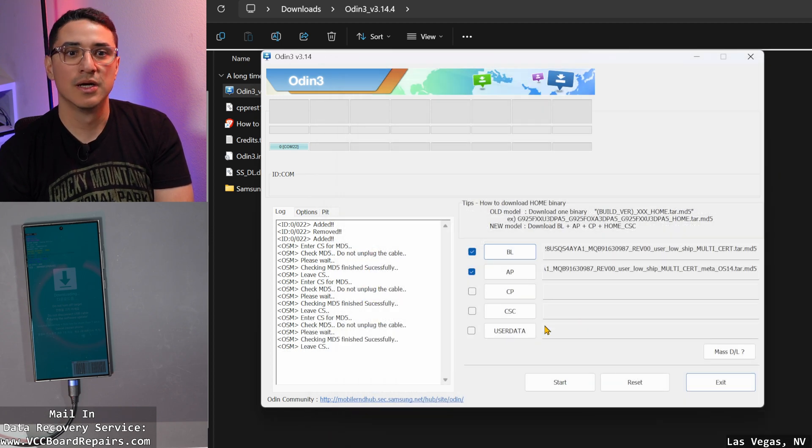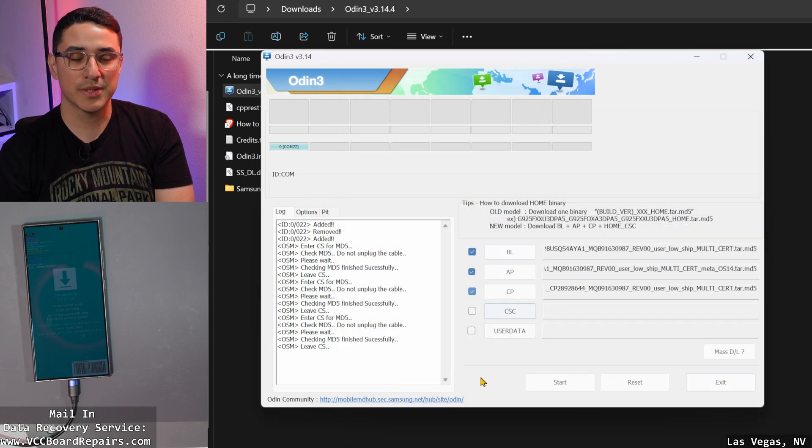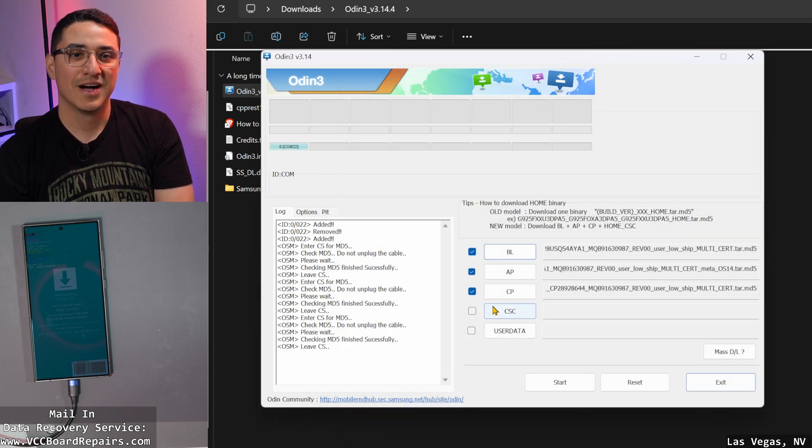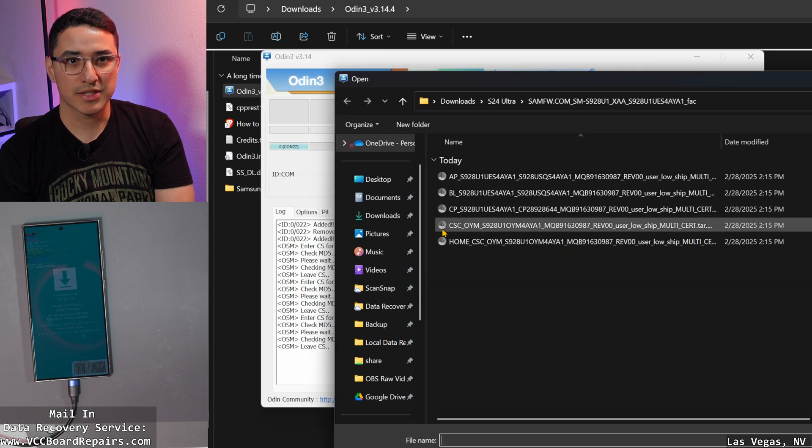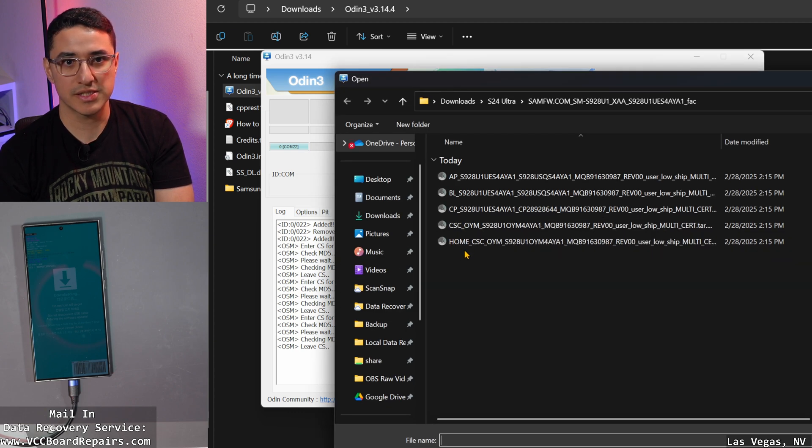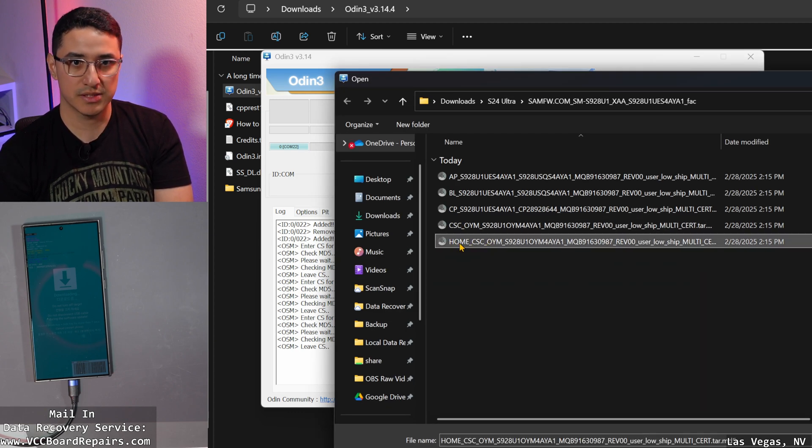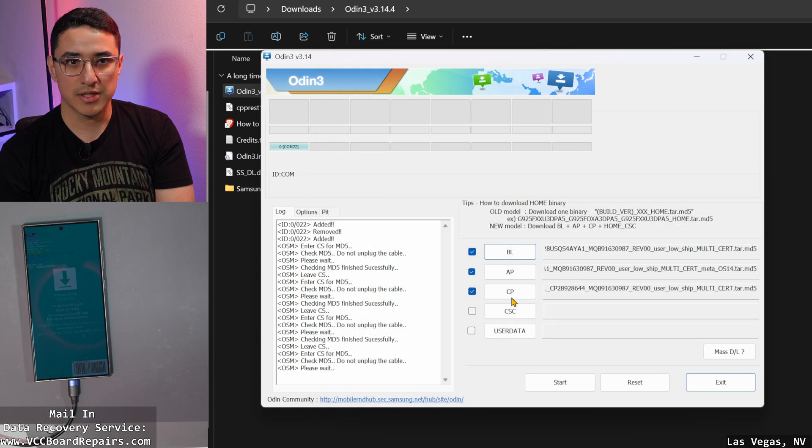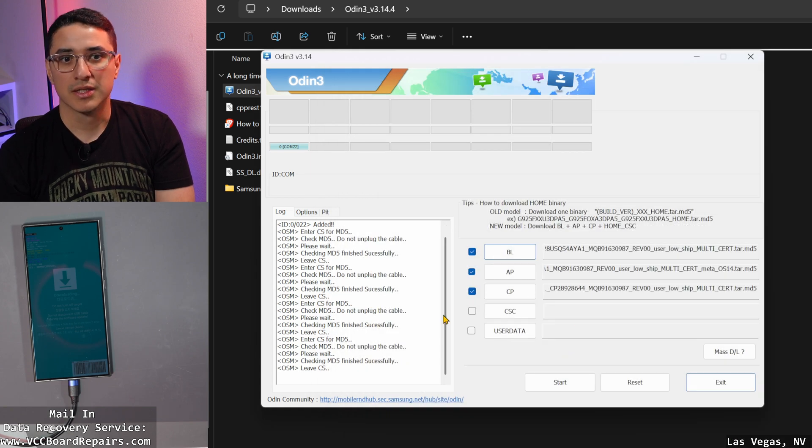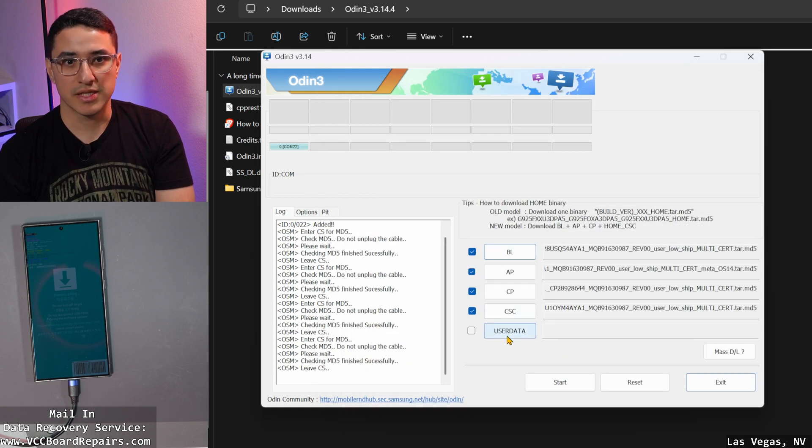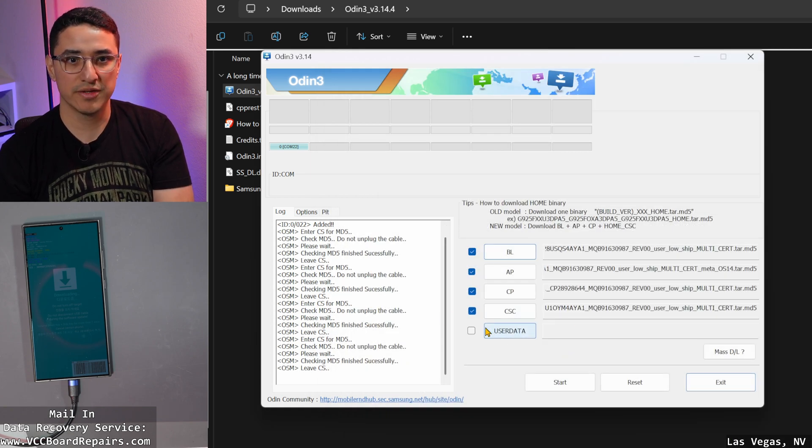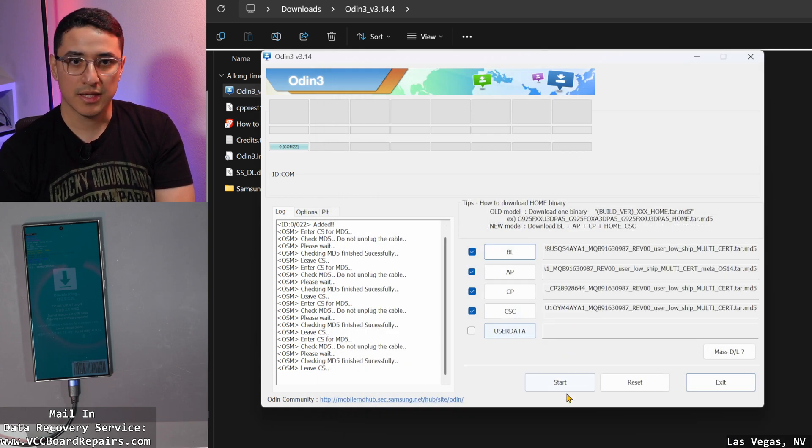Don't ask me what these initials mean. And then CSC. Like I said, there's two files, there's CSC and then home CSC. You want to pick home CSC. Don't ask me why, that's just how it is. Then user data, you leave blank, and then you click start.